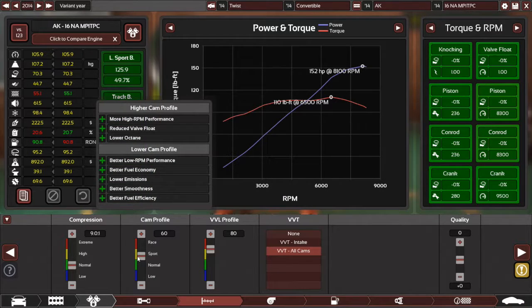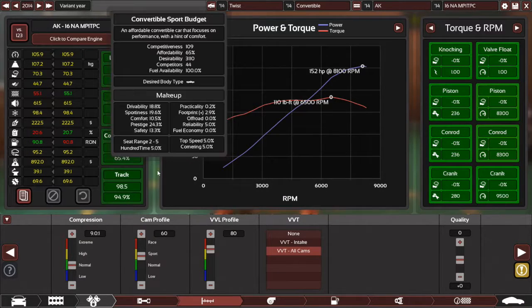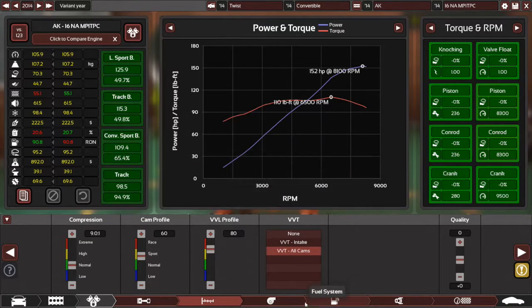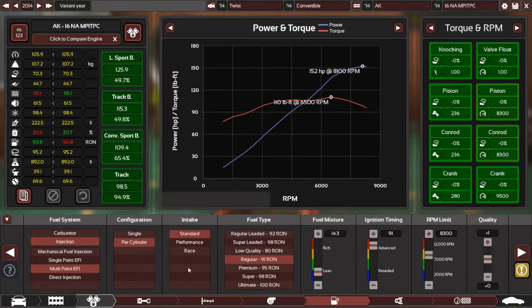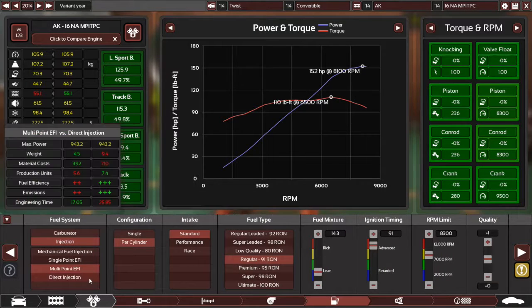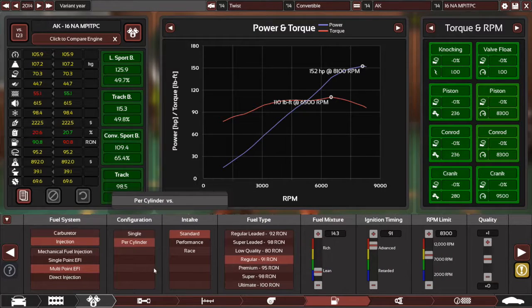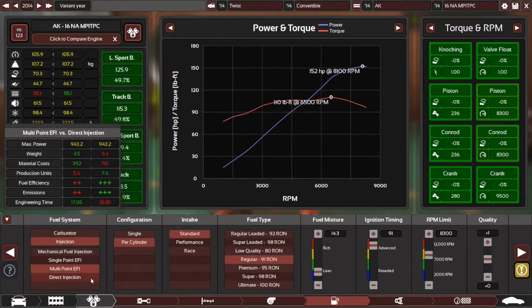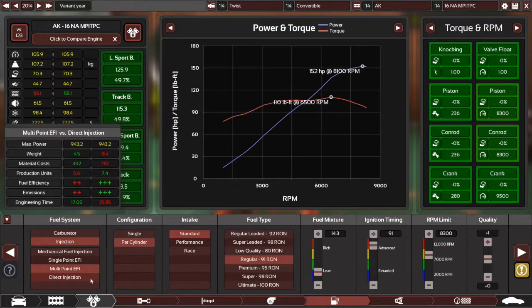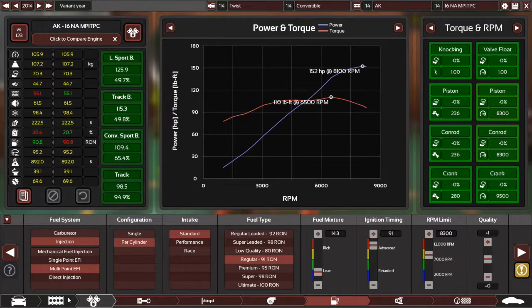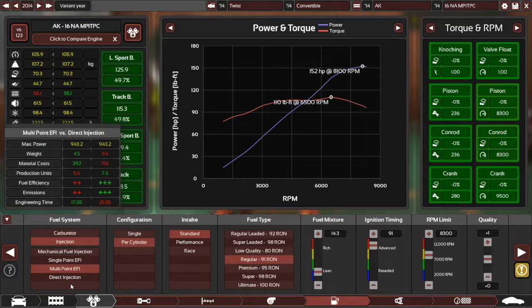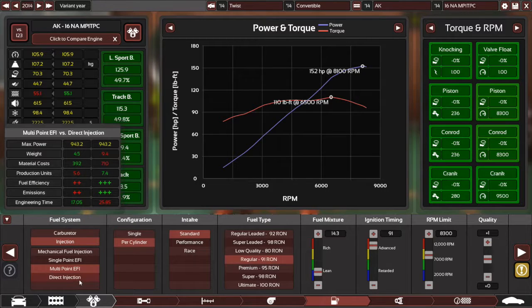But also, obviously, lower cam profile helps with fuel efficiency. It's naturally aspirated, multipoint fuel injection. Didn't want to go with direct injection because, I mean, it's almost double cost. And while there are quite a lot of benefits, I just don't think it's worth it, to be honest.